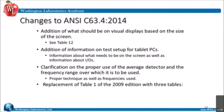Some of the other changes in C63.4 2014: additional information on test setups for tablets, because tablets are so much more popular now and we don't have the old desktop computers. The information that they need on the screen, as well as information about I/Os, are all involved in the new C63.4. There is also clarification on the proper use of the average detector and frequency ranges over which it's to be used. Frequencies above 960 MHz for the FCC are all average measurements. Frequencies below 30 MHz are also average measurements. They replaced one table from the 2009 version with three different tables.